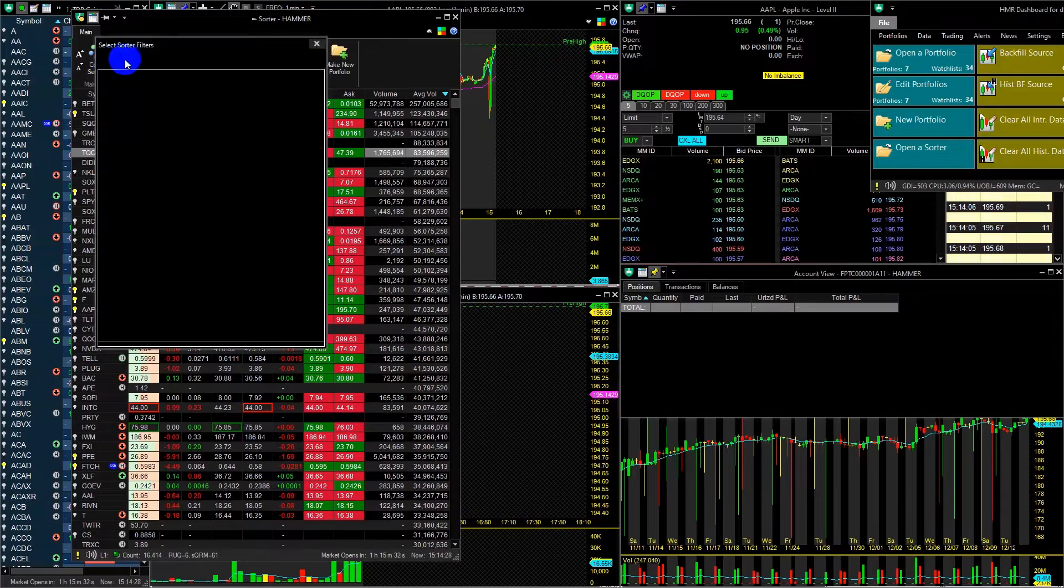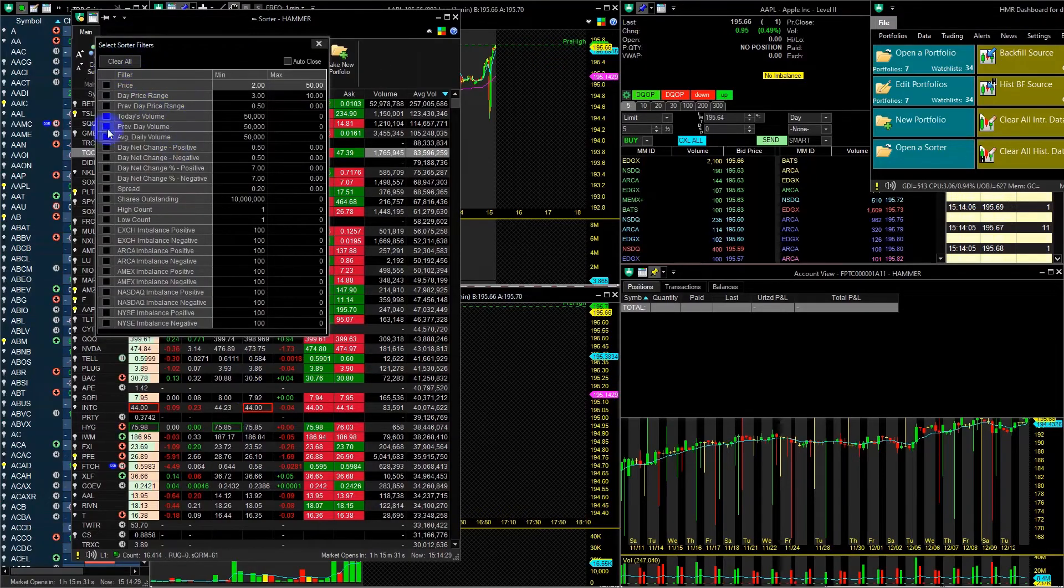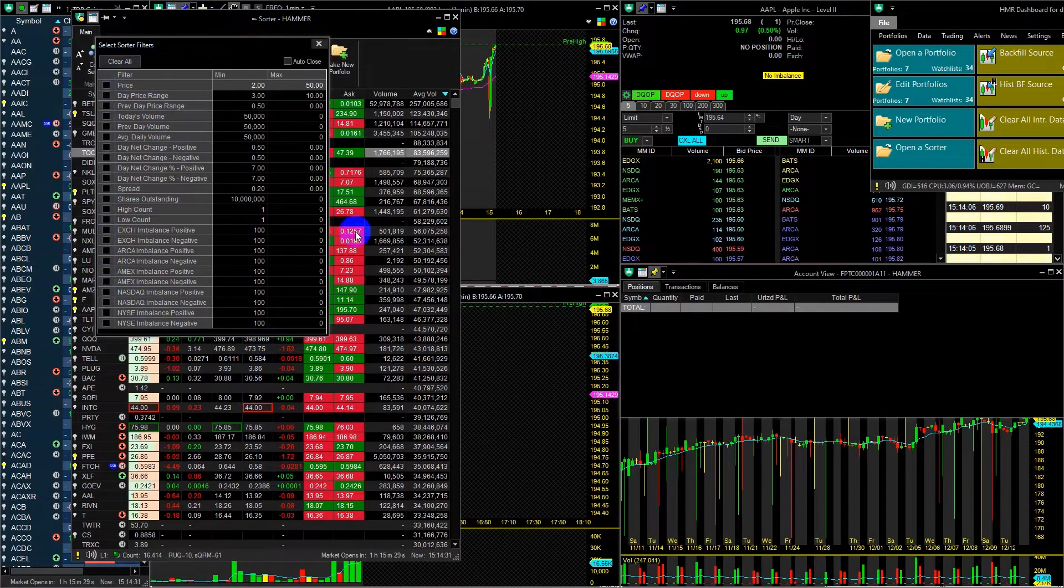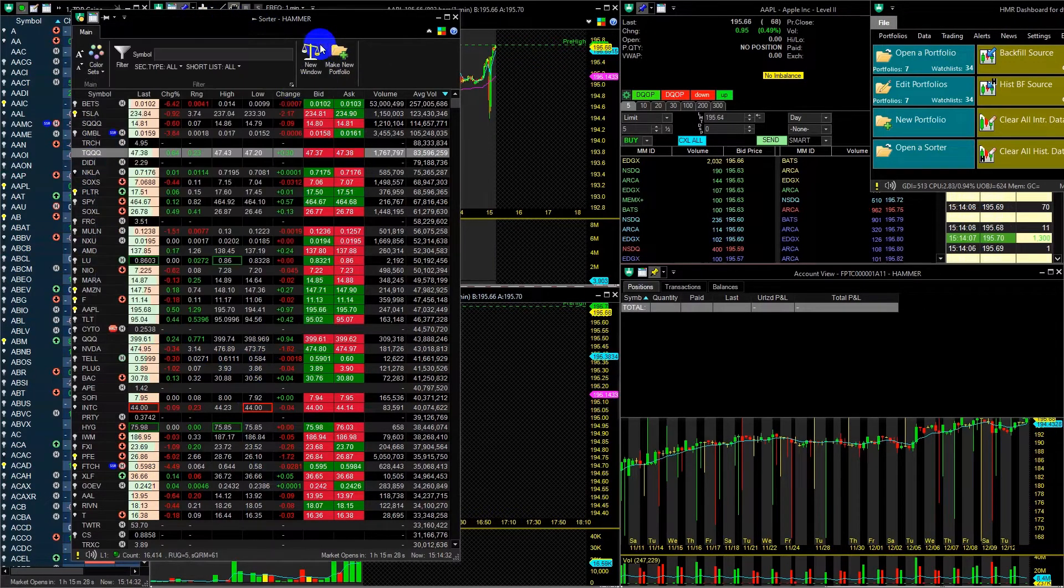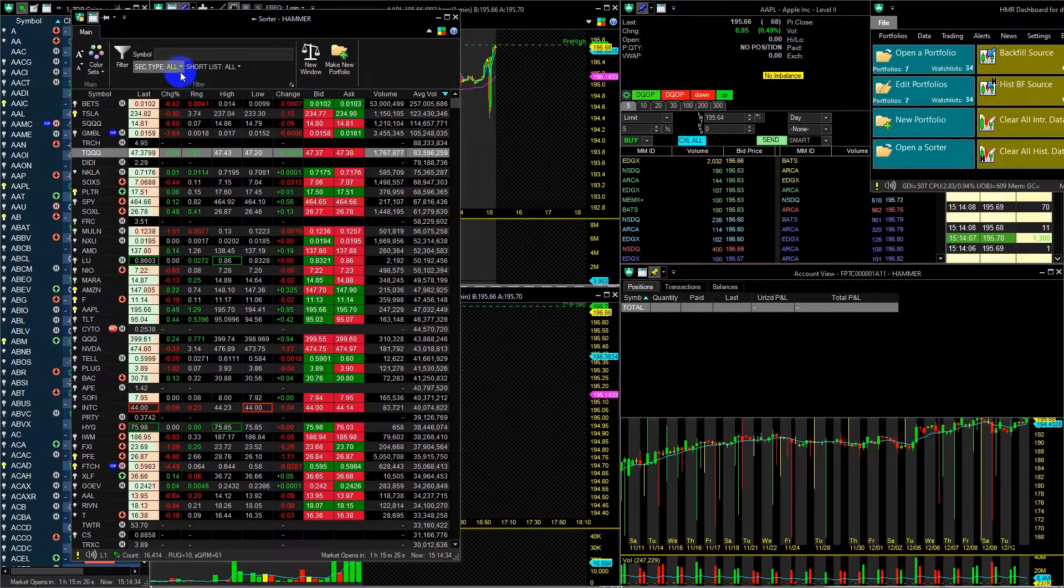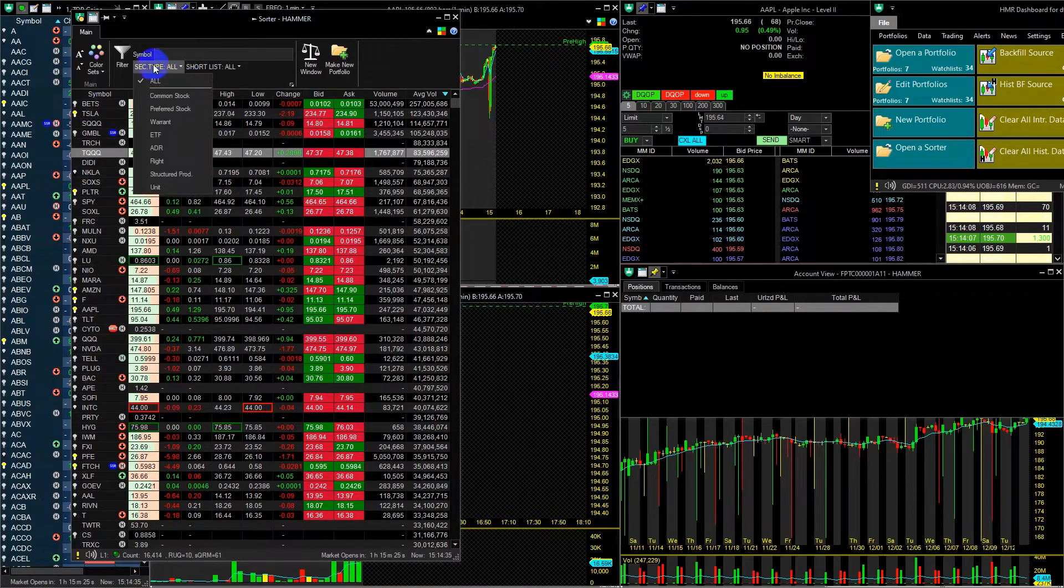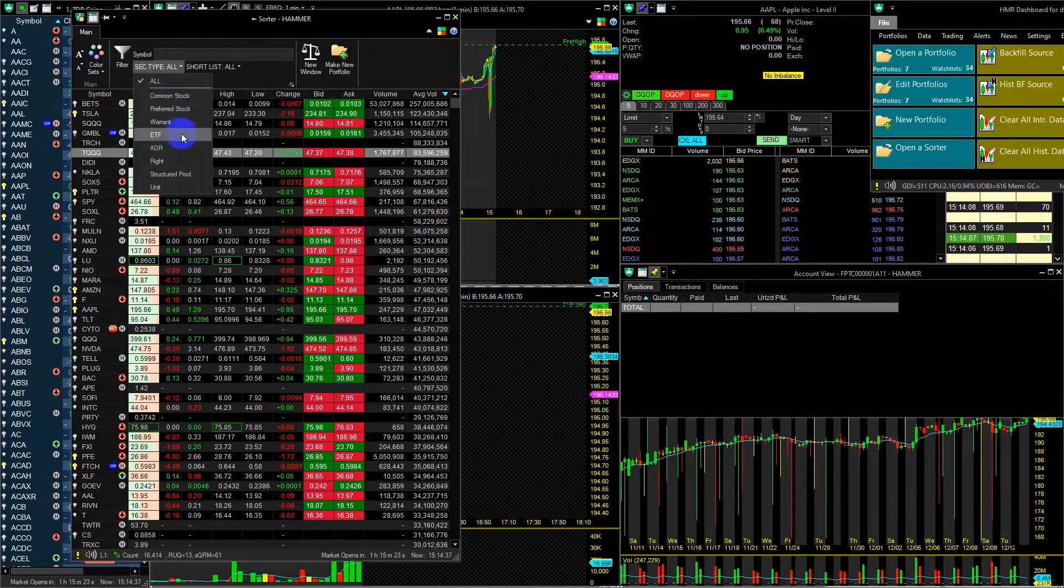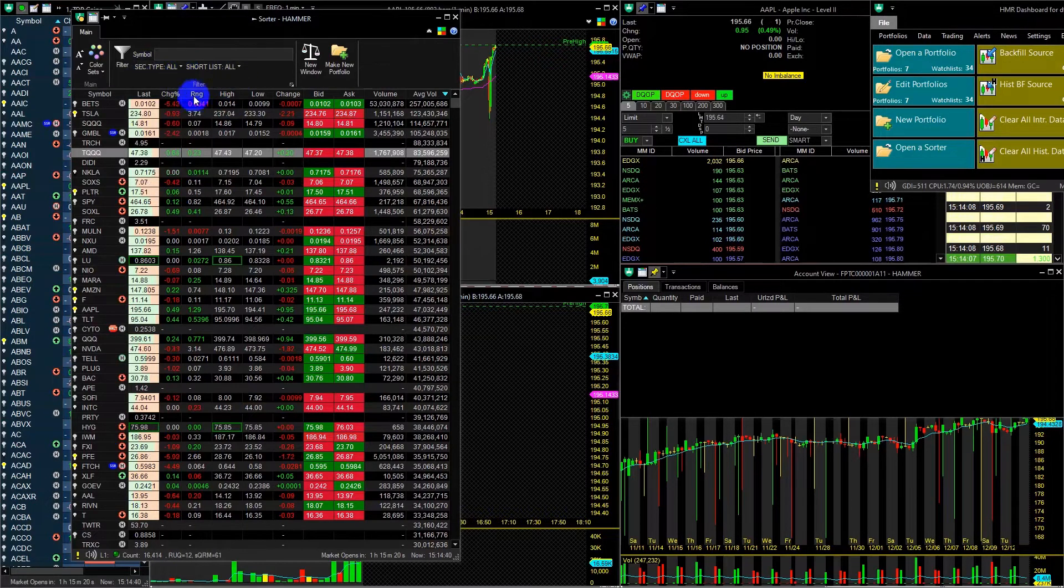Filter button will open an additional window containing all predefined filters. Security Type will show you a list of different stock types, and you can filter by a specific stock type.